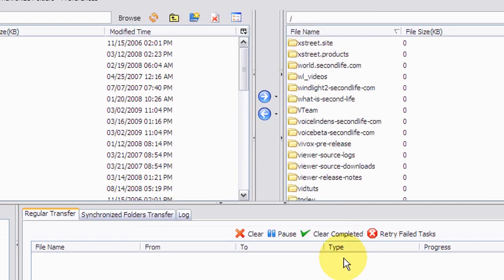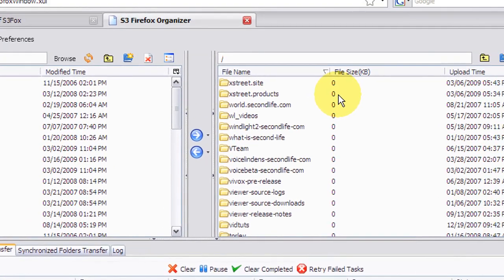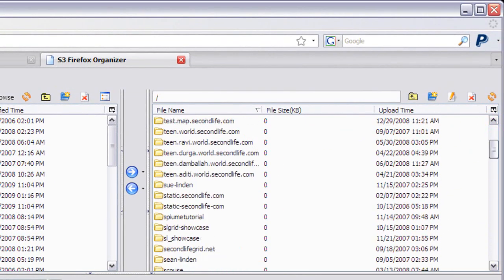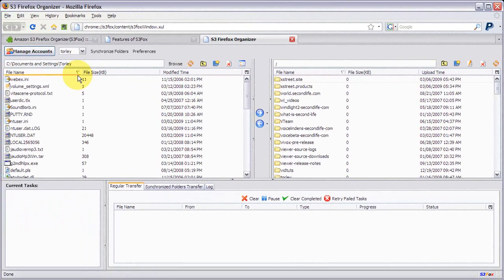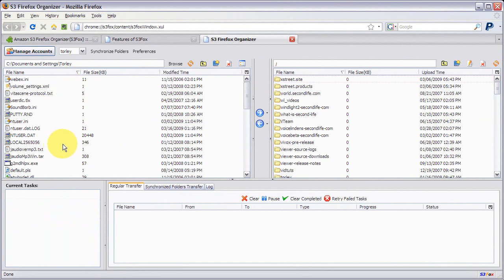So now it automatically loads in directories. This is the Amazon S3 view, the remote view rather. And this is local view. So these are files that I have on my own hard drive.